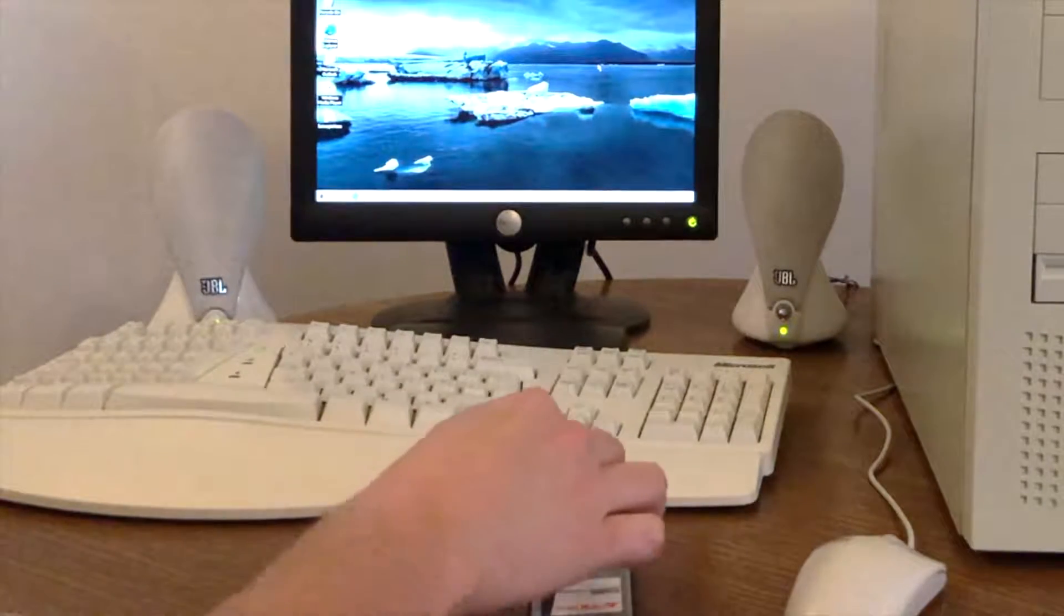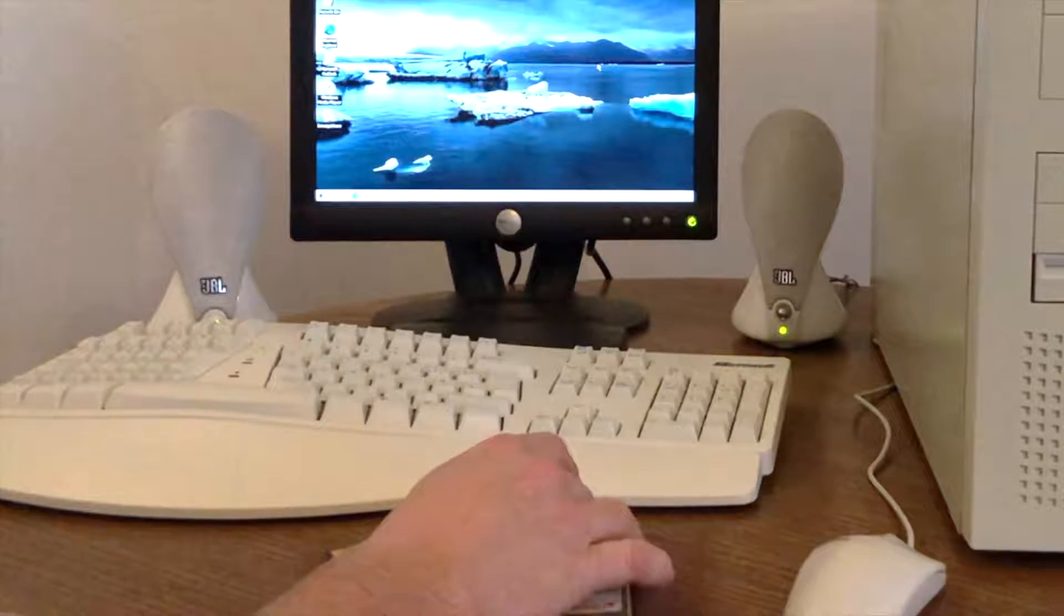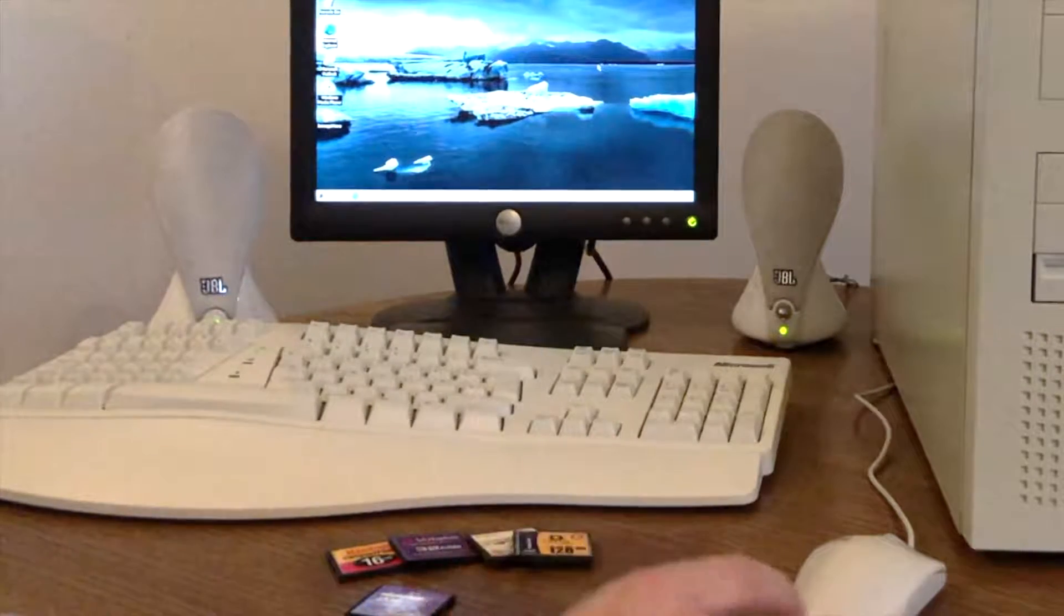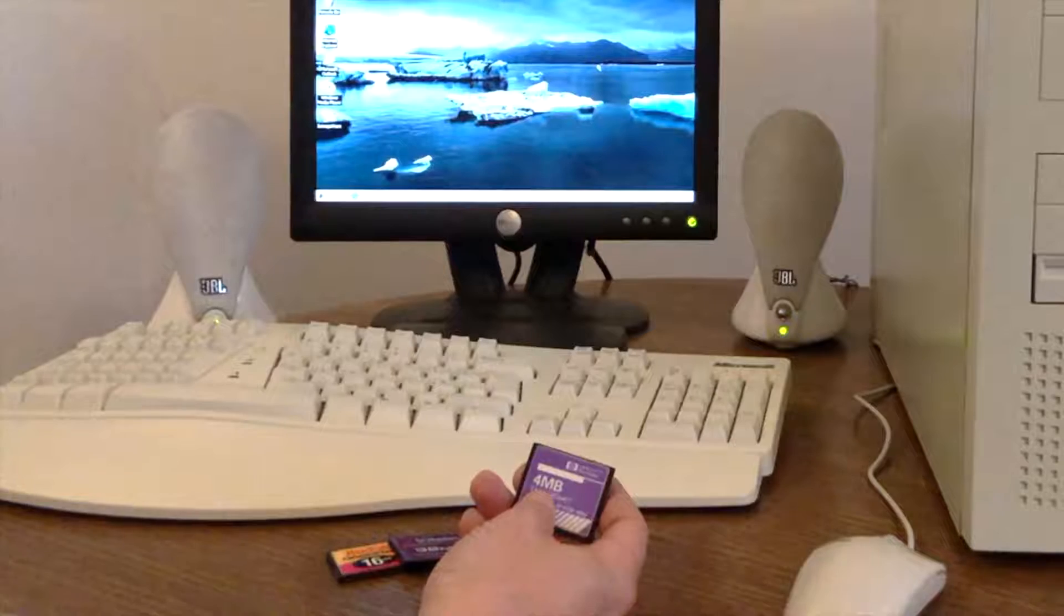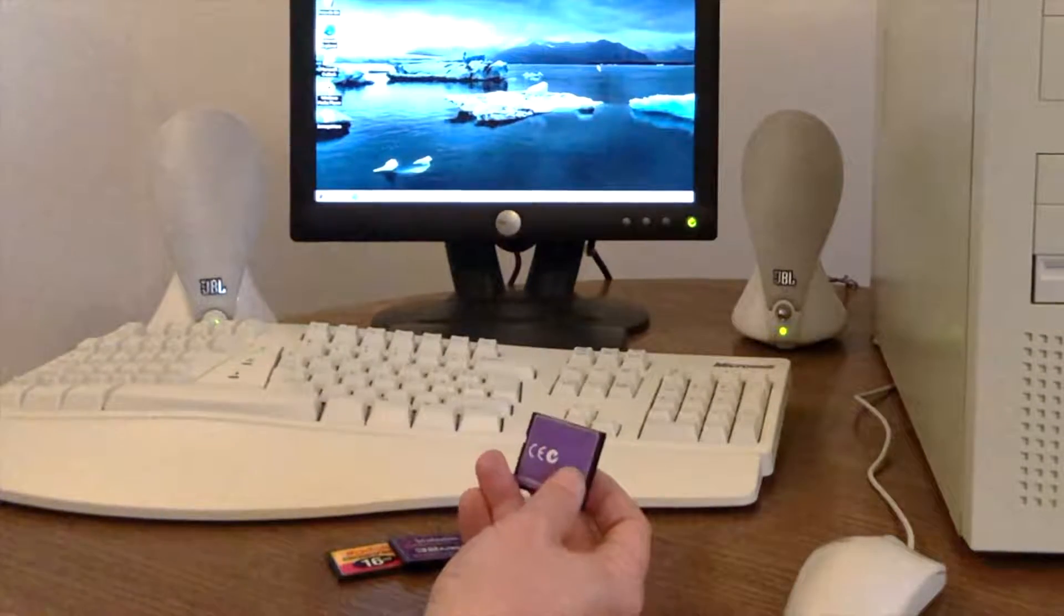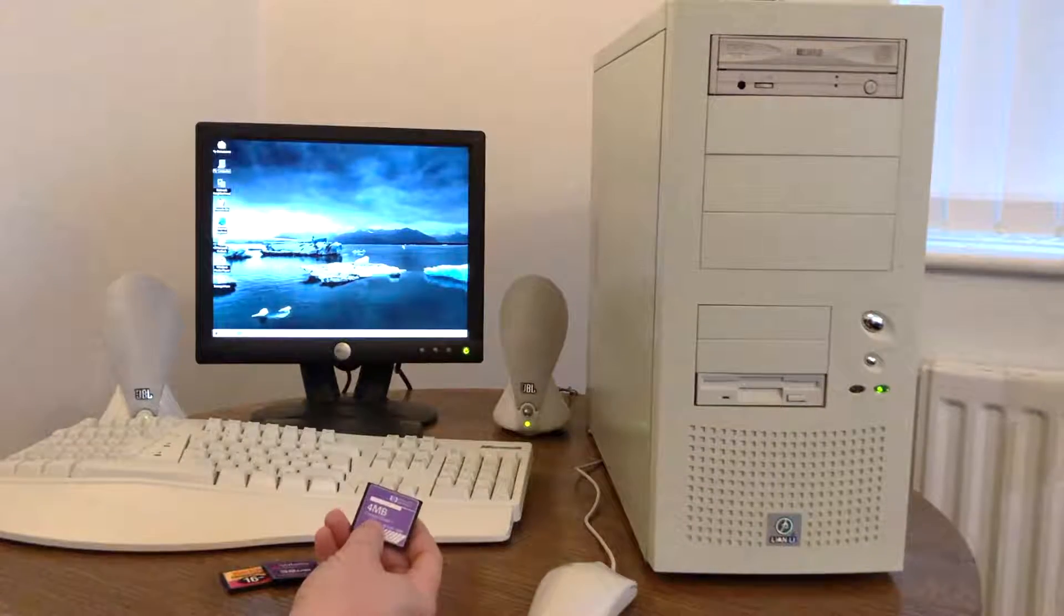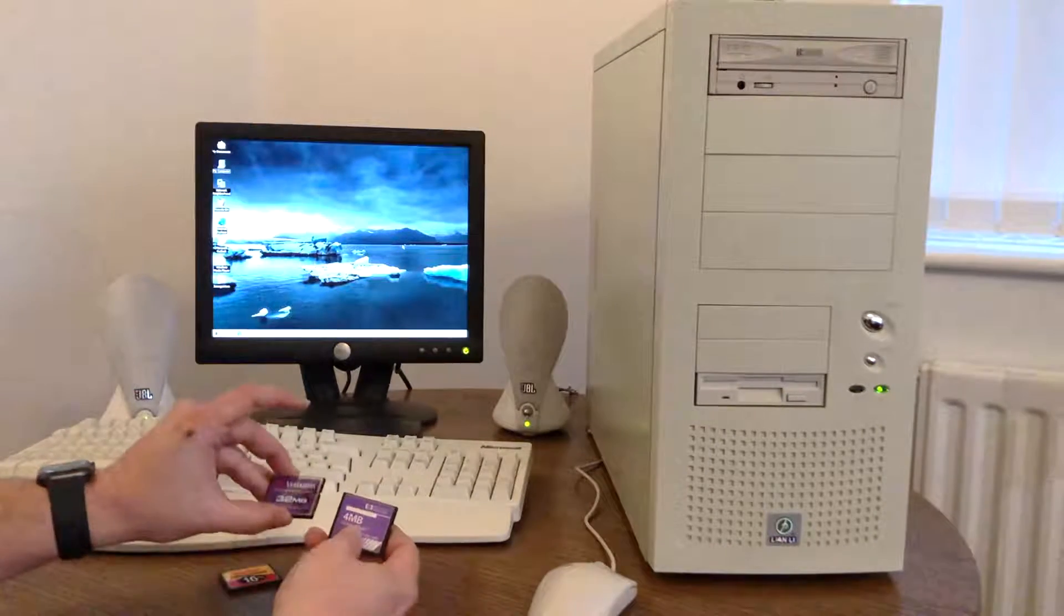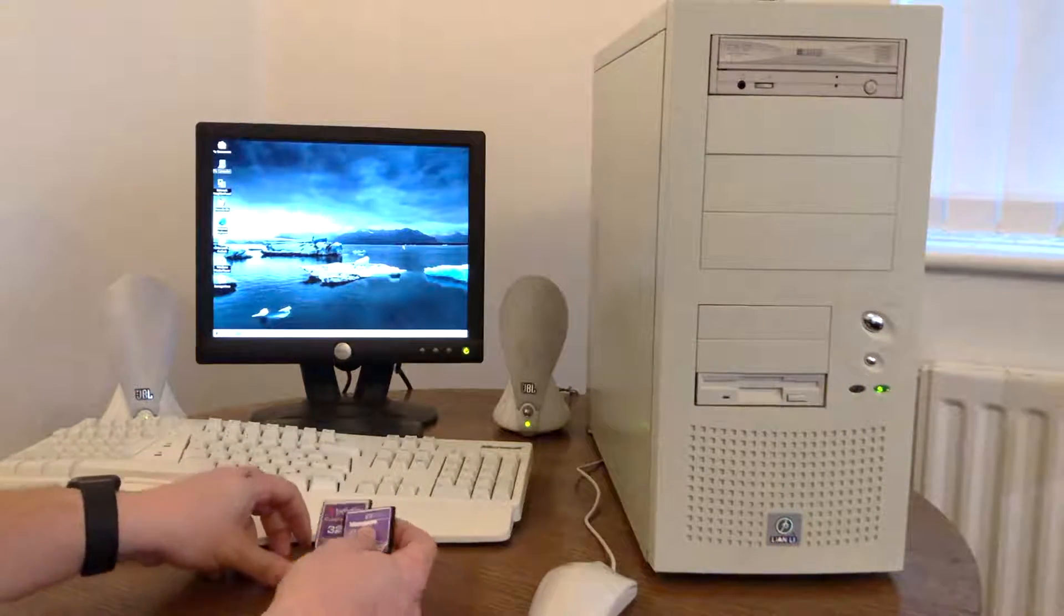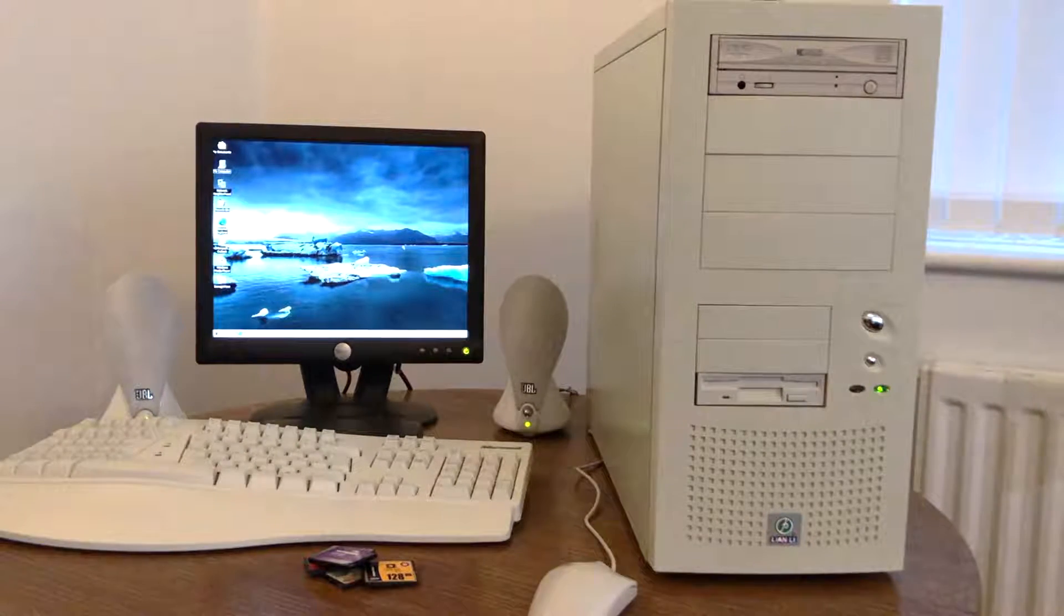The cost of these memory cards, back in the day, was prohibitively expensive. And also, you had the issue of capacity. Because flash memory was in its infancy, you could only get certain sizes. And as time progressed, we got larger and larger cards.